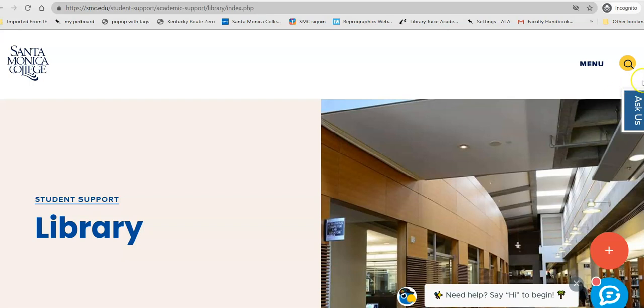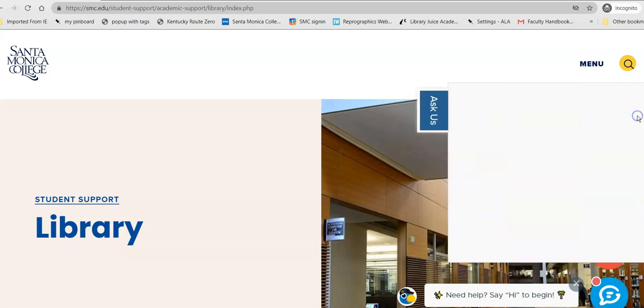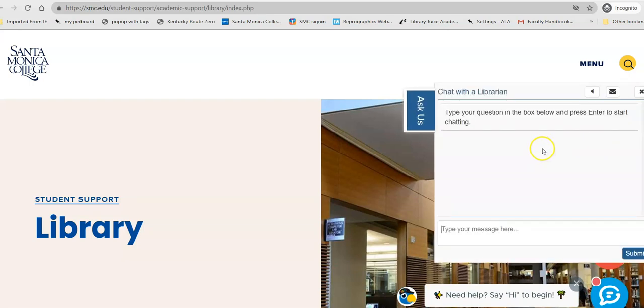Once you're there, if you have a question and you're not sure where to begin, you can ask us — Ask a Librarian — at any time. This is 24/7 research assistance.